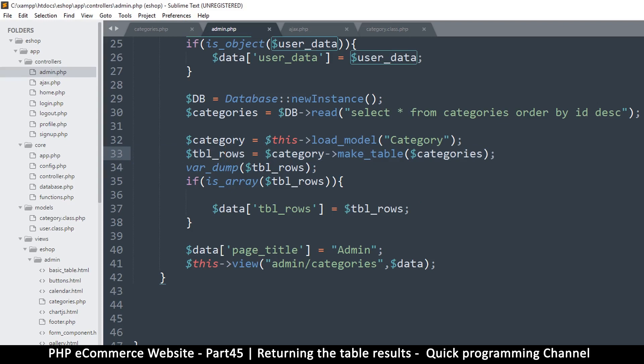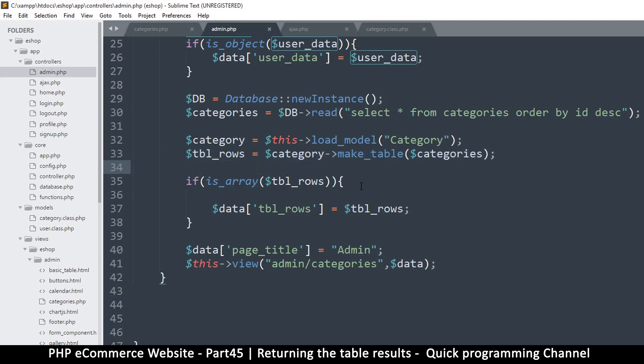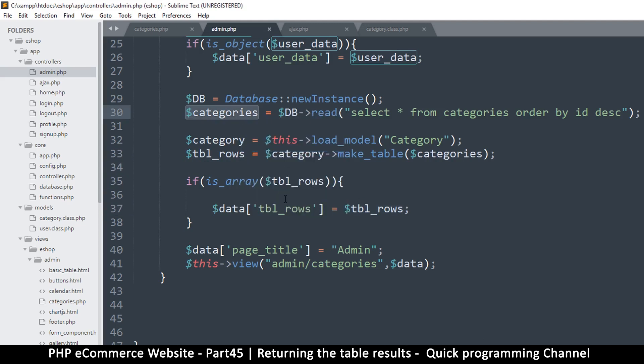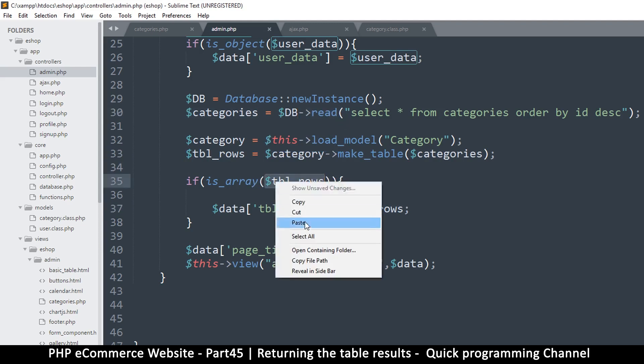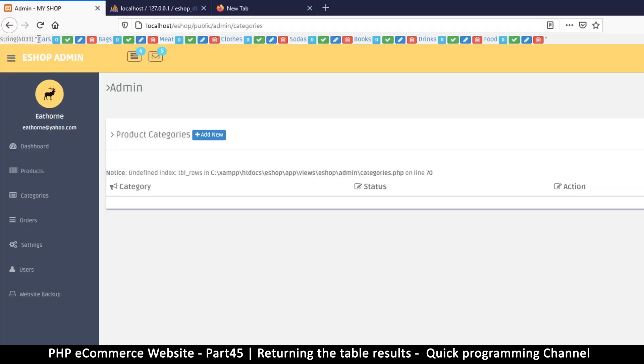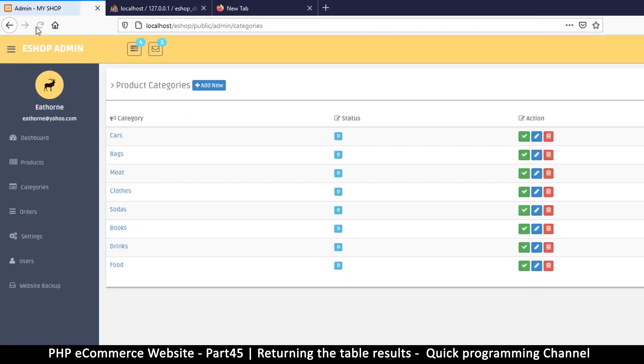But what kind of data is it? So tbl_rows is not actually a... it's a string because it's returning a string that contains the data. So what we are supposed to check for though is categories, if this was returned as an array, because this is the result from the database. So let me put that there and paste. That should sort our problem out.